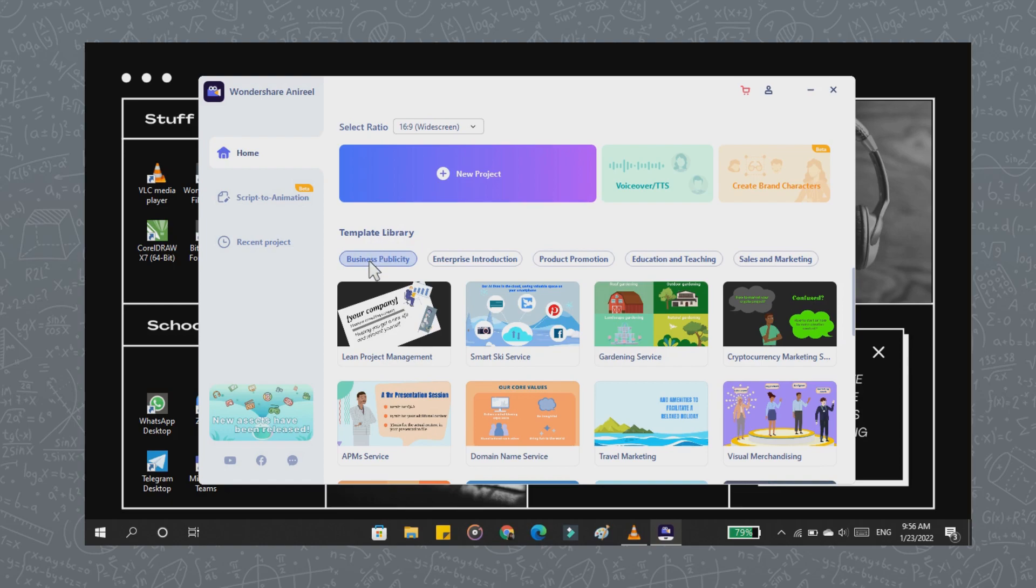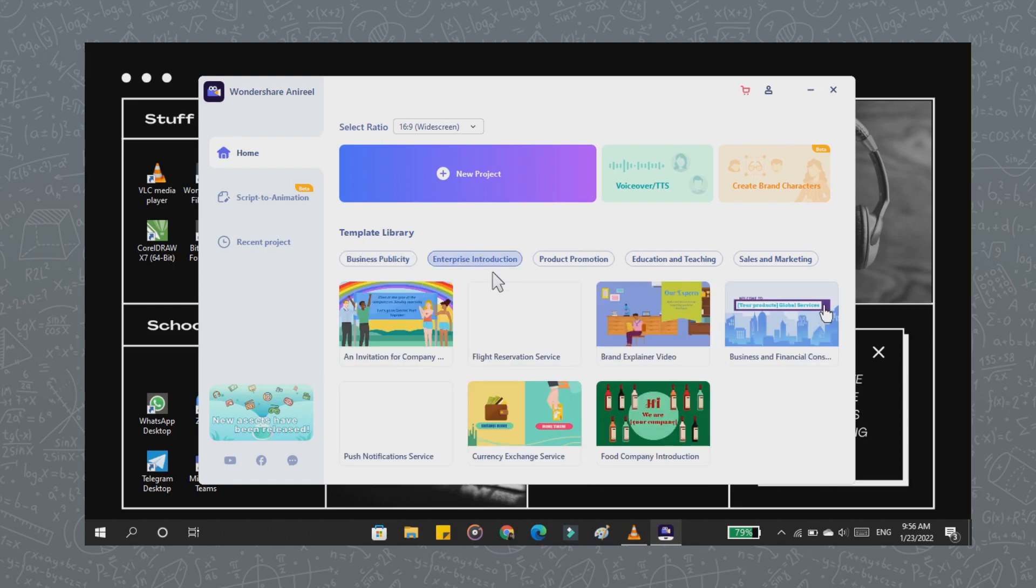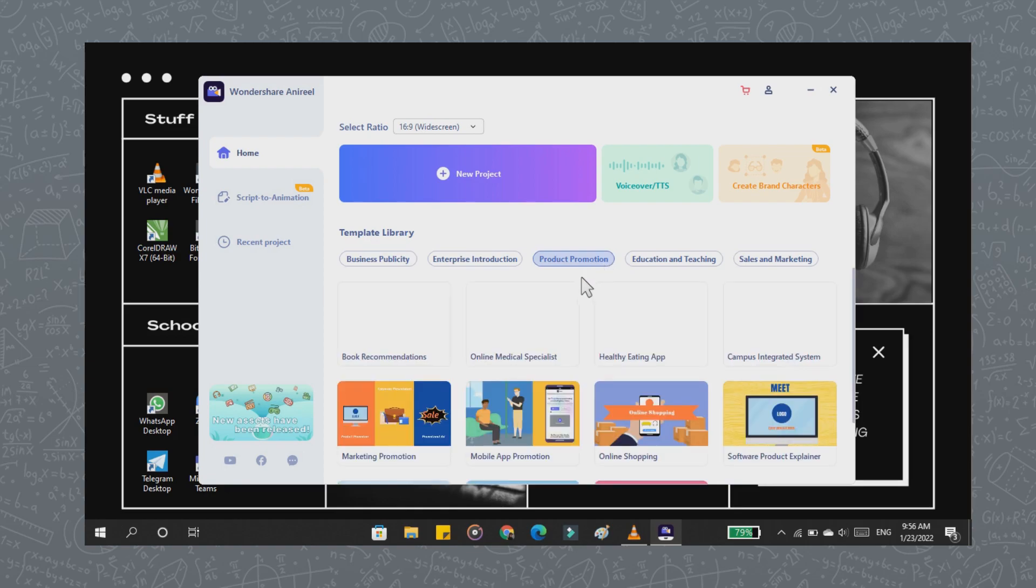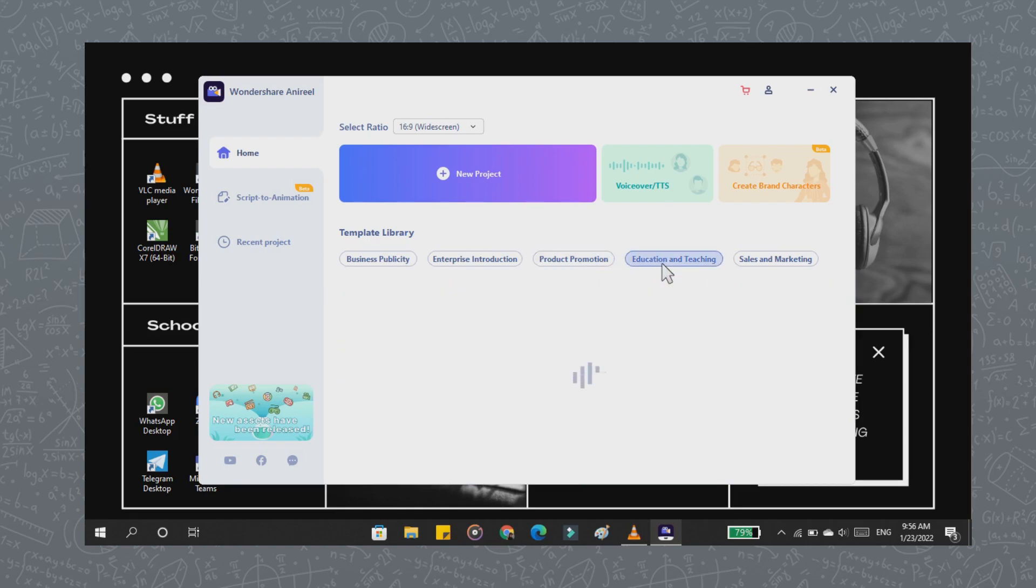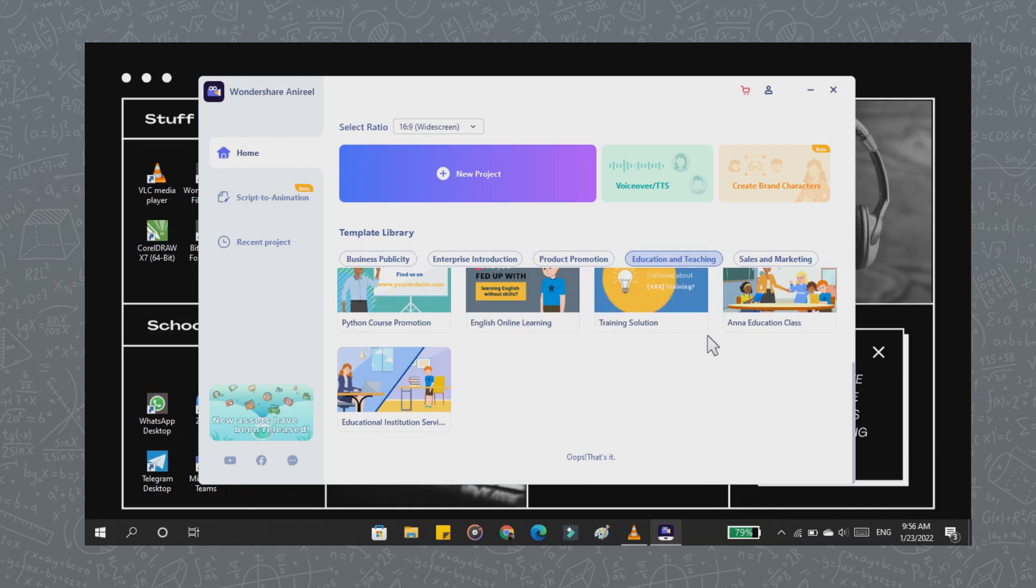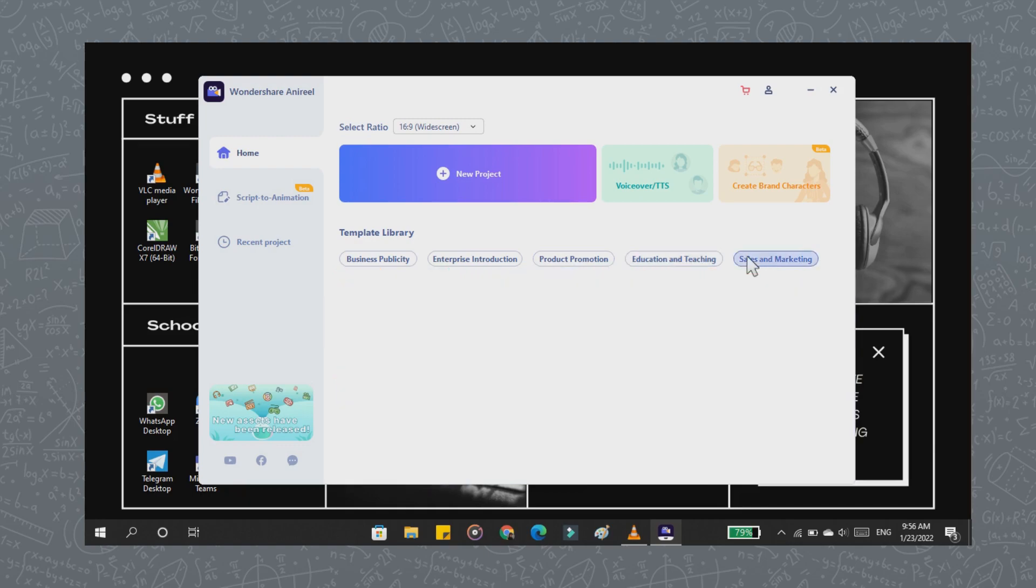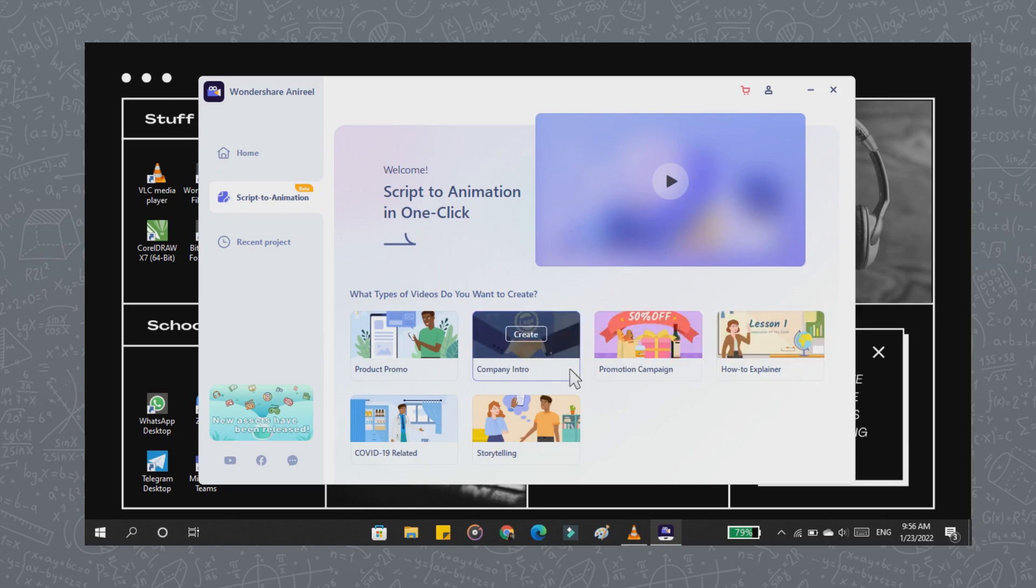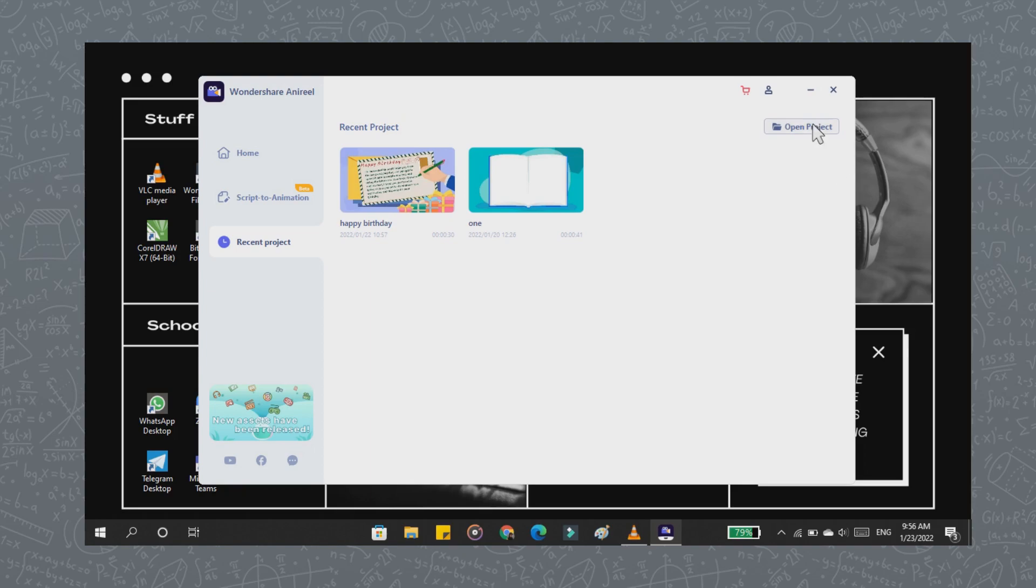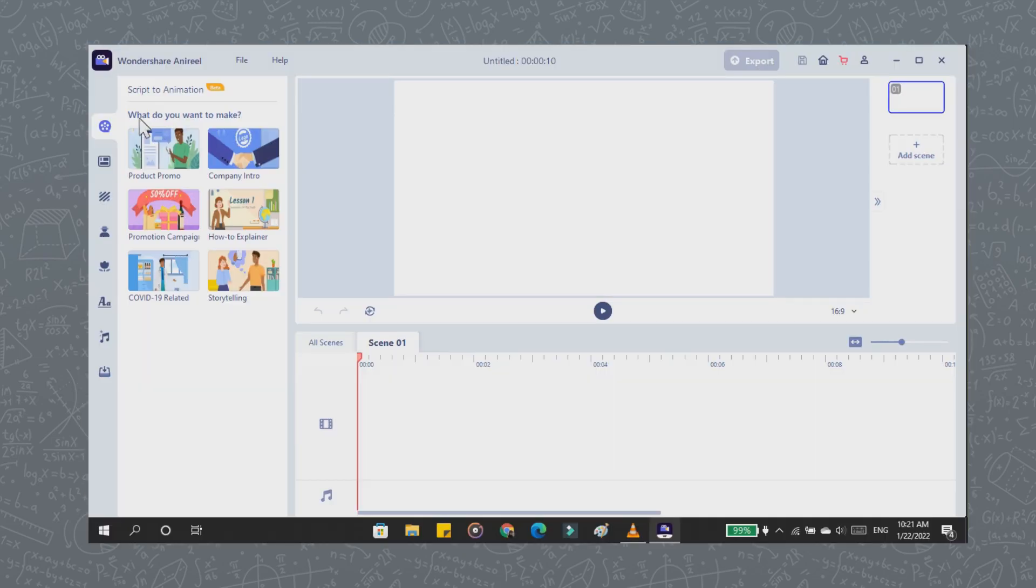In addition, there are many templates available, such as business publicity, enterprise introduction, product promotion, education and teaching, sales and marketing. You can turn your scripts into videos in the script-to-animation menu with one click. And in the recent projects menu, this is where the projects you have created. Okay, then let's make the video.